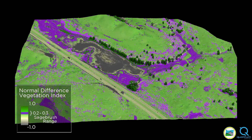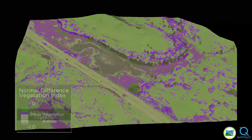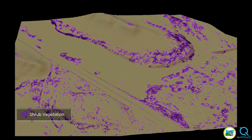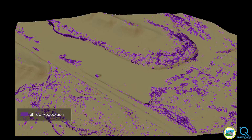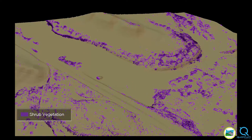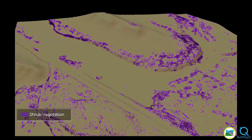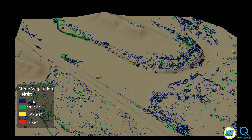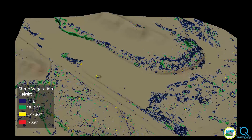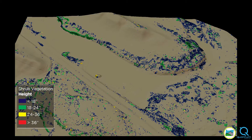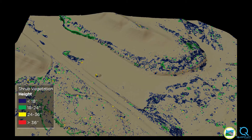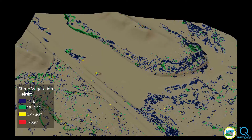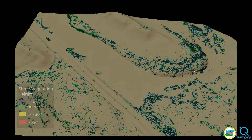We combine NDVI with a lidar point cloud to determine the precise location of shrub vegetation. Lidar analysis can reveal additional traits, such as shrub height and canopy cover — important factors in determining ecosystem maturity.